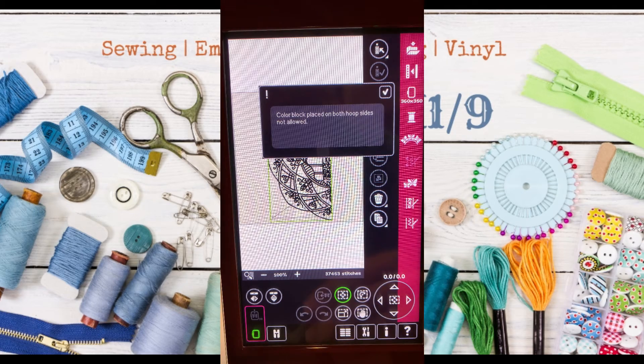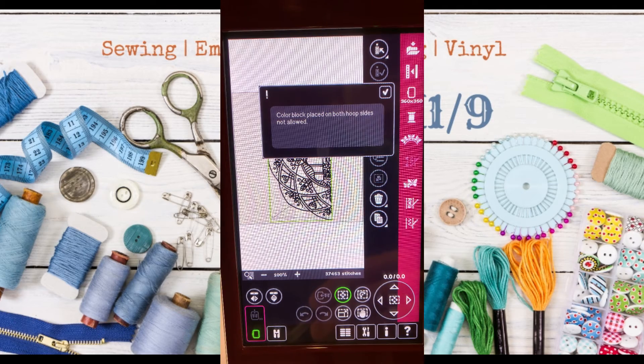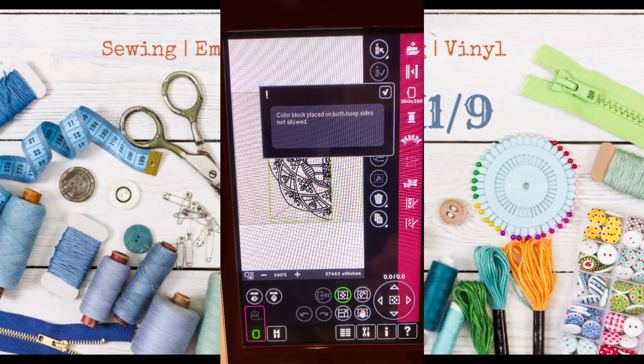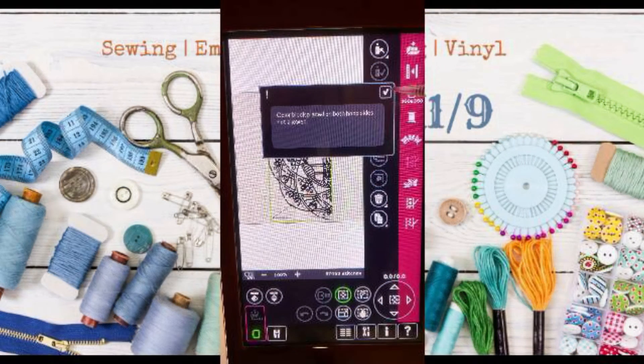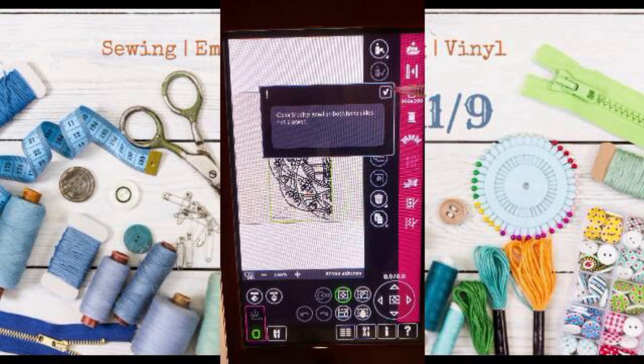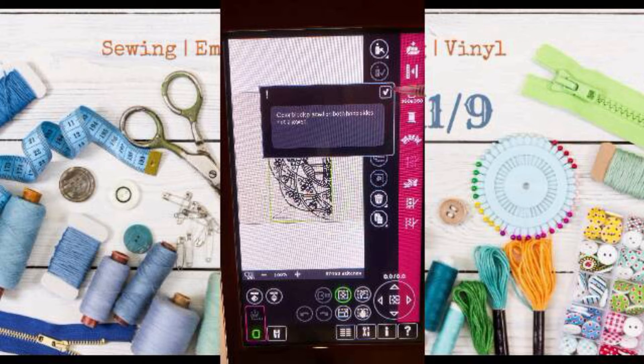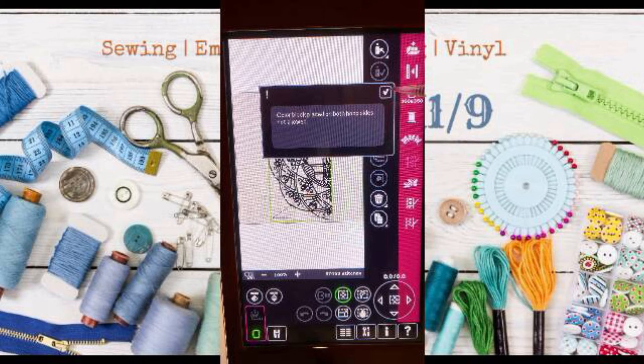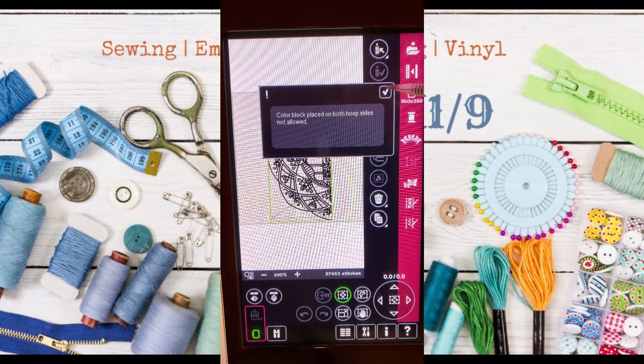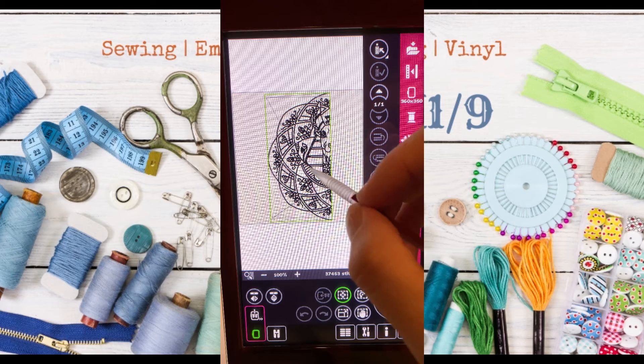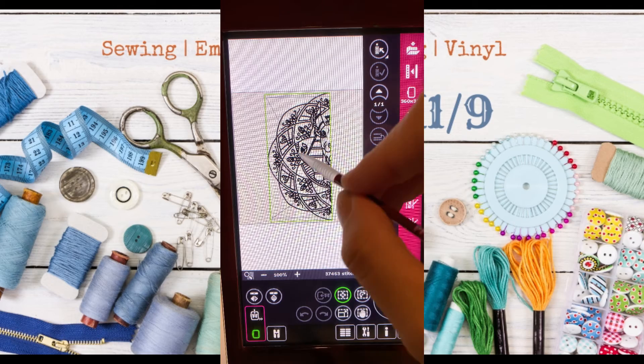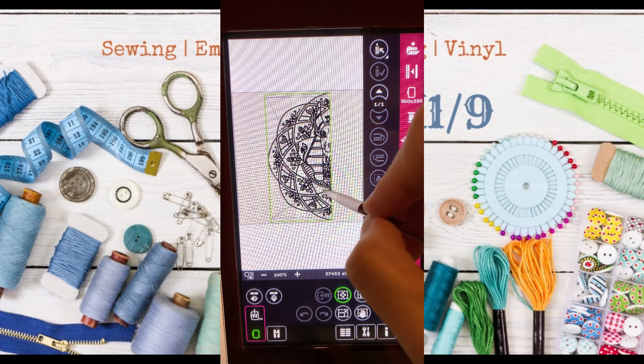To demonstrate how I first learned how to do this, I uploaded the whole design without splitting it and got this message that says you can't have color blocks on both sides, meaning you can't have a full design that covers the whole thing and splits this center overlap area.